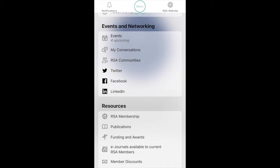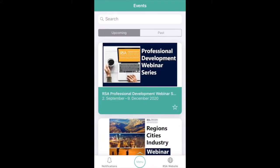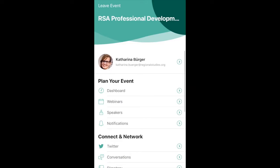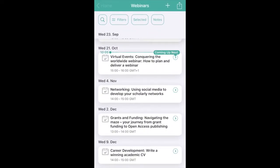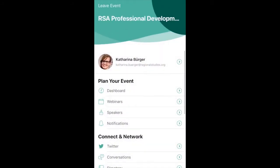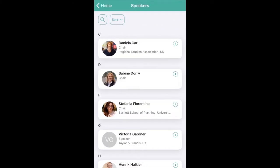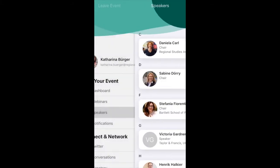To browse all our events, click on the events tab. Here you can find a list of upcoming and past events. To join an upcoming event, click on the event. You'll find a list of all forthcoming webinars in this series, as well as a list of speakers and further resources.